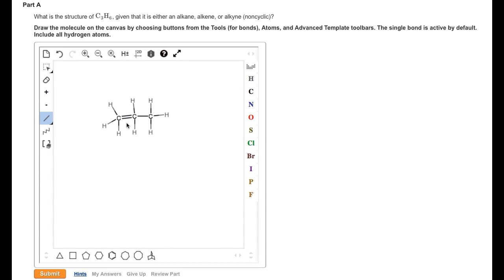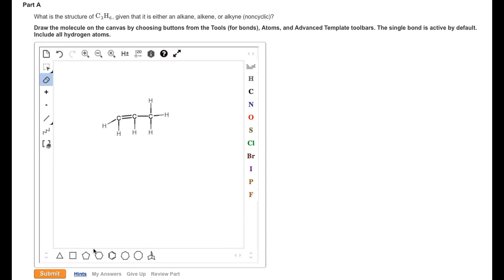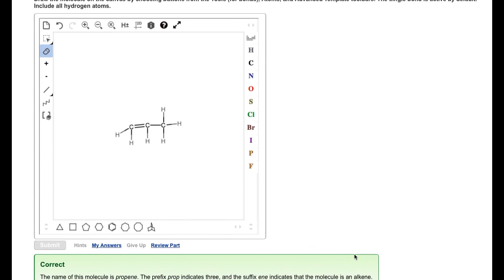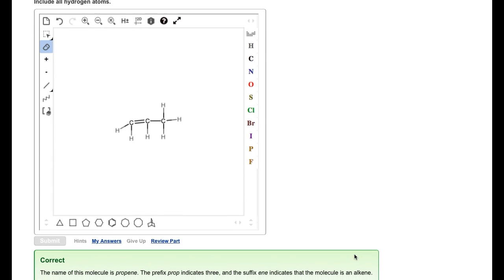Since two of the carbon atoms are now showing five bonds, we need to get rid of a hydrogen atom on each carbon. To do this, we select the Eraser Tool and click on each of the extra hydrogen atoms. At this point, we should have the correct structure, since each of the carbon atoms has four bonds and each of the hydrogens has one. If we submit our answer, we see that it is correct.